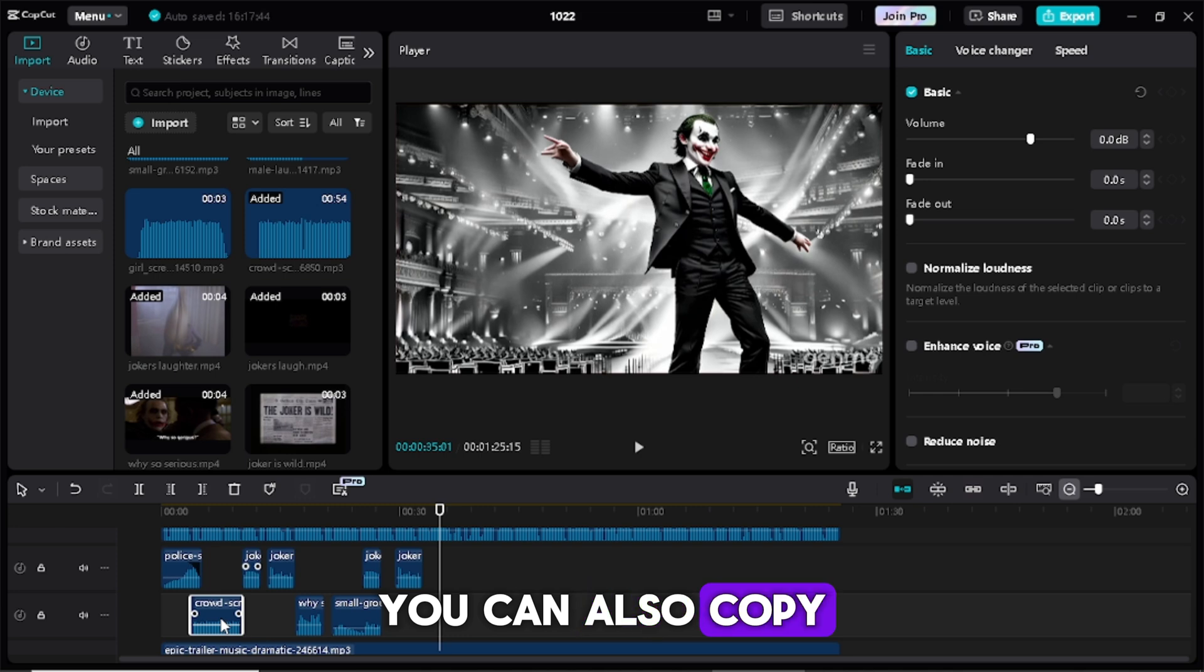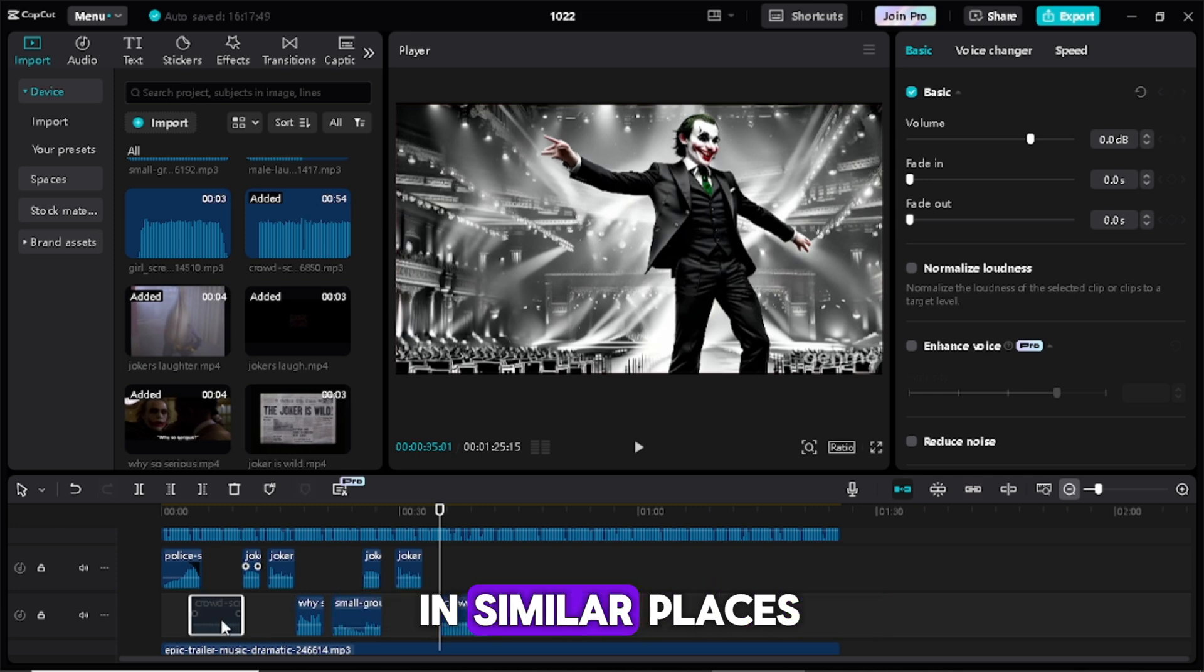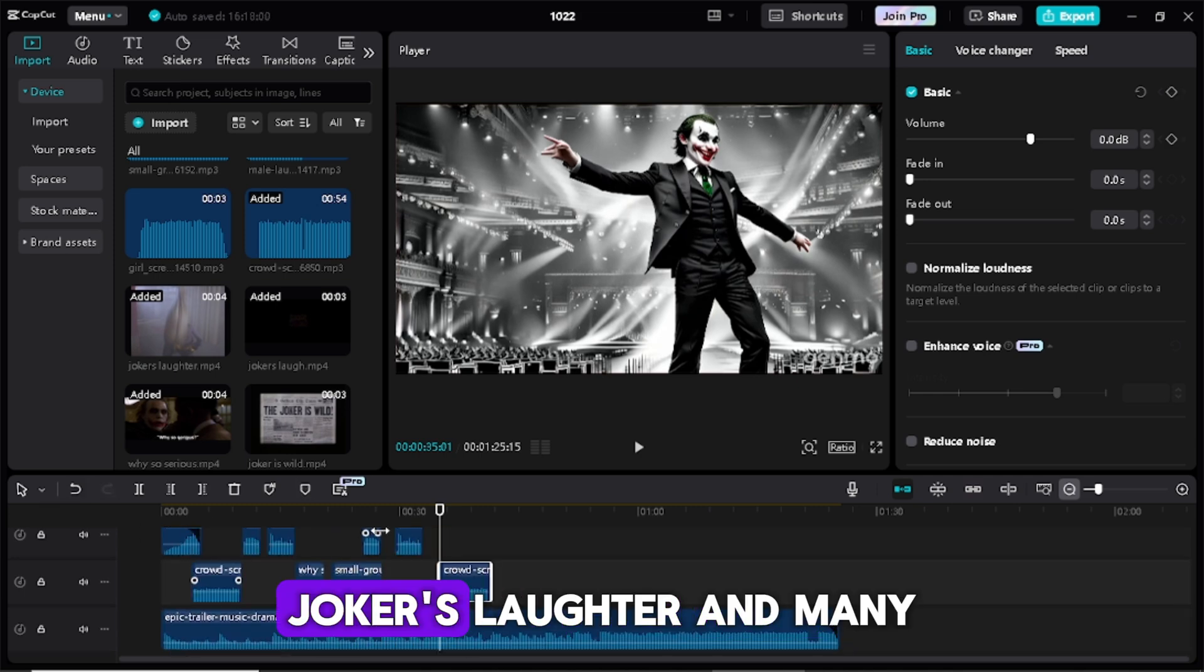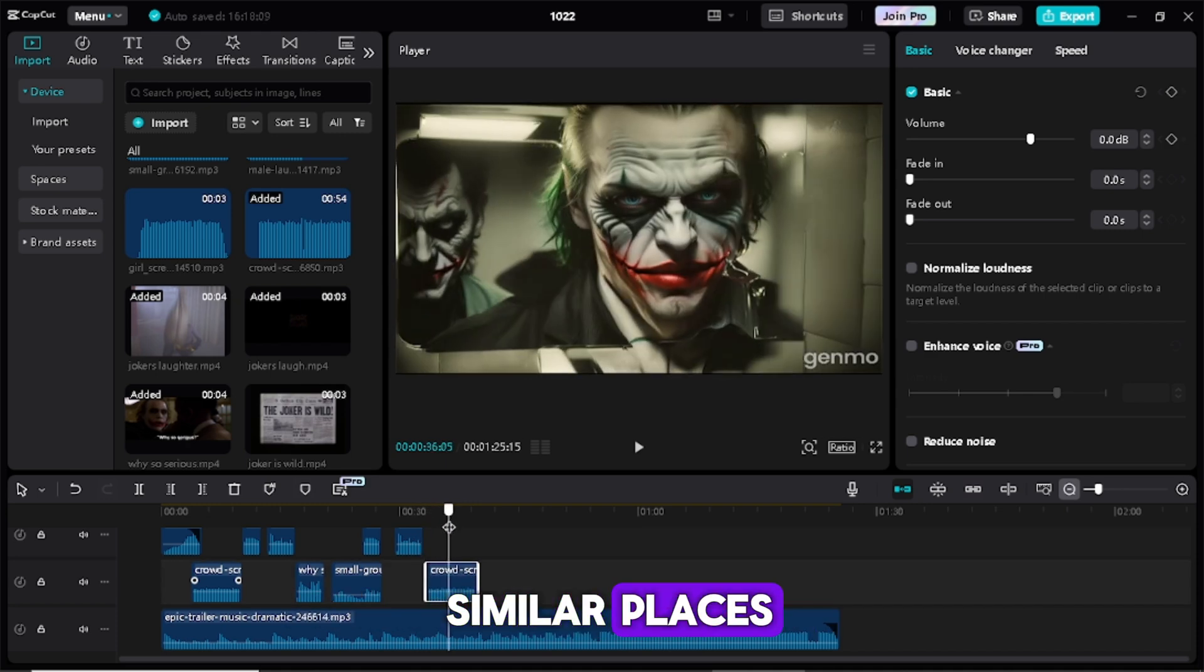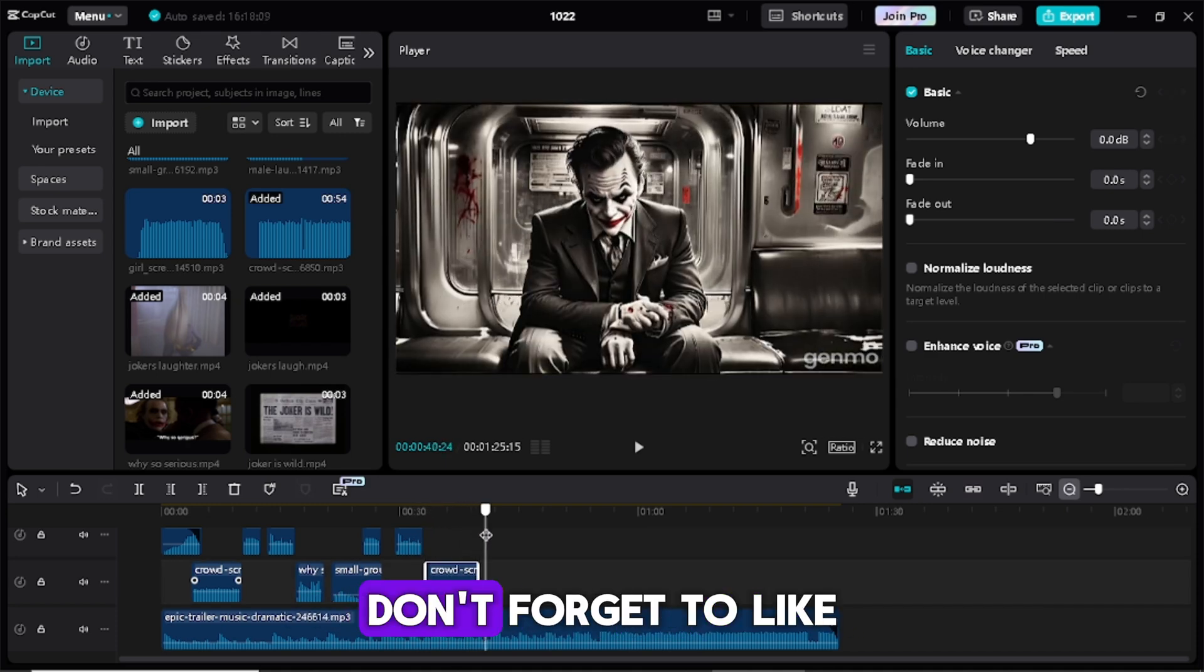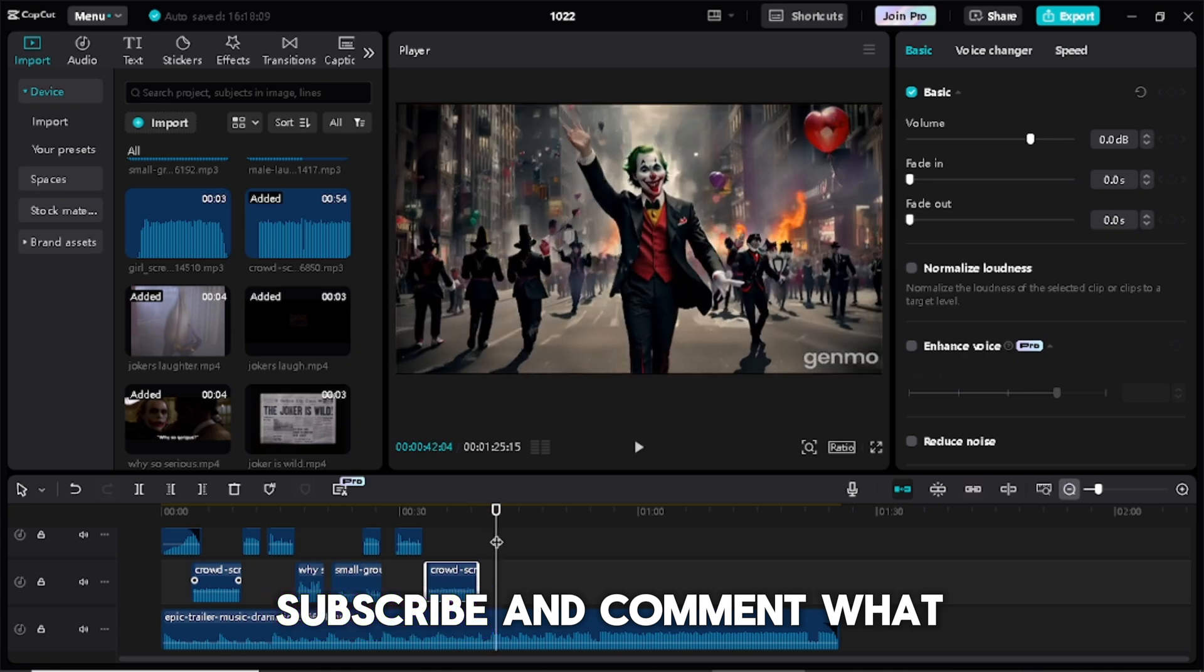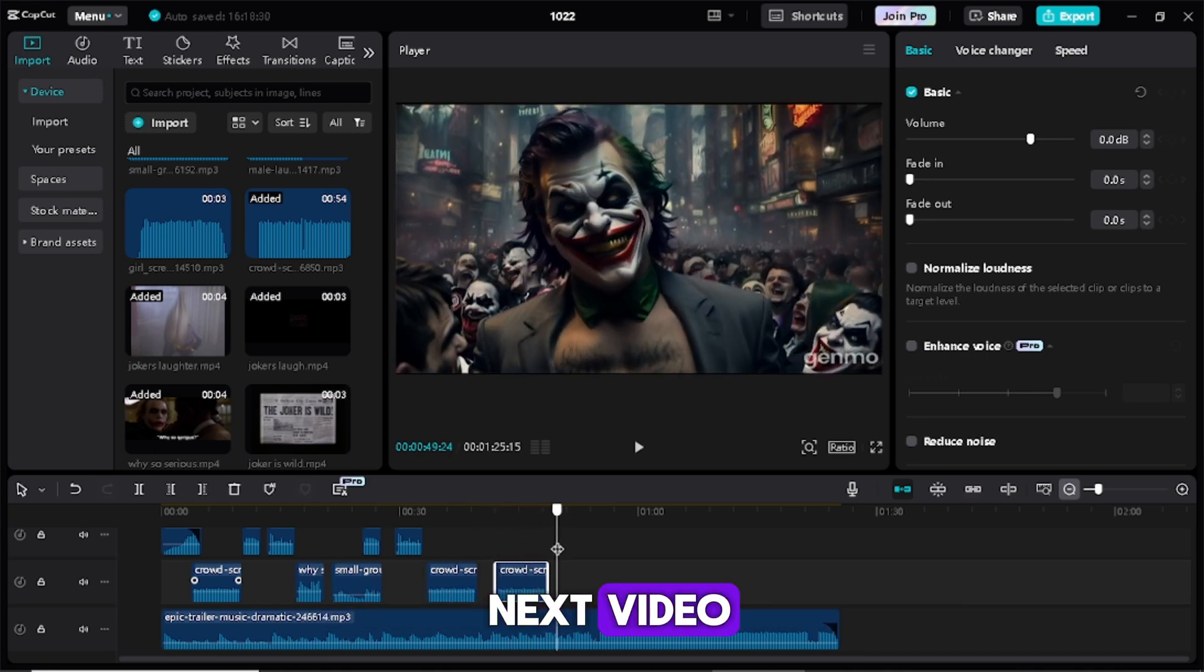You can also copy and paste some sounds in similar places like the siren sound, people screaming, jokers laughter and many more sounds in similar places. Thanks for watching don't forget to like subscribe and comment what you want to see next. See you in the next video.